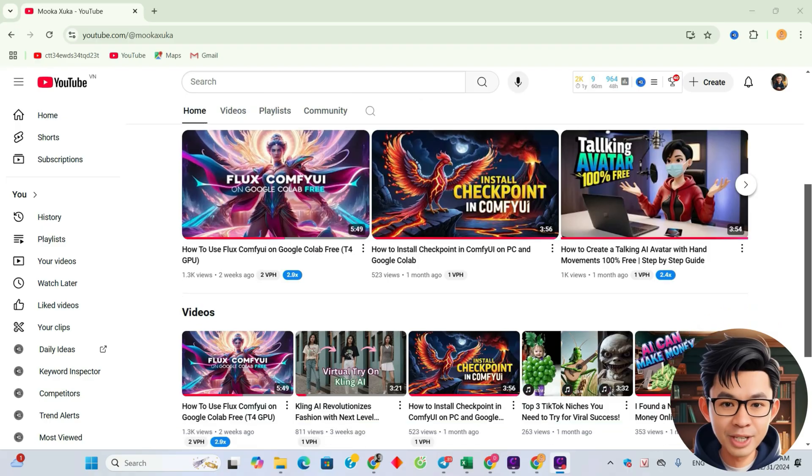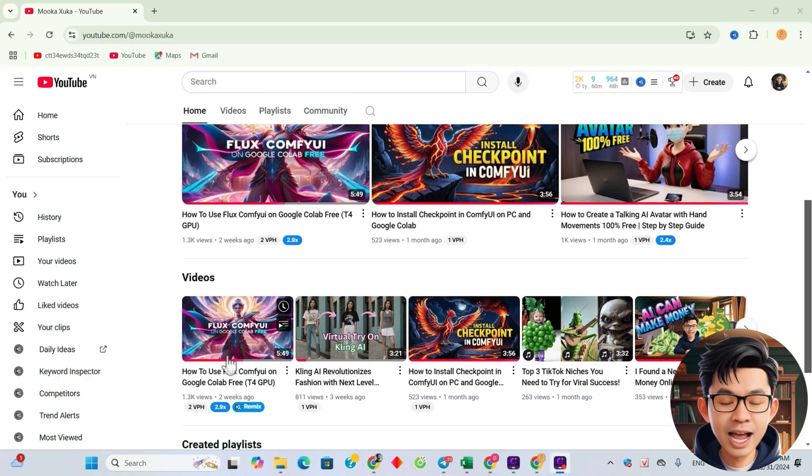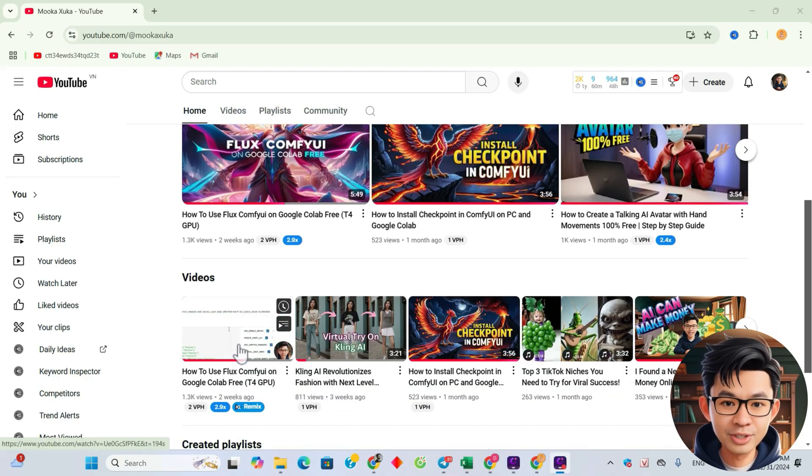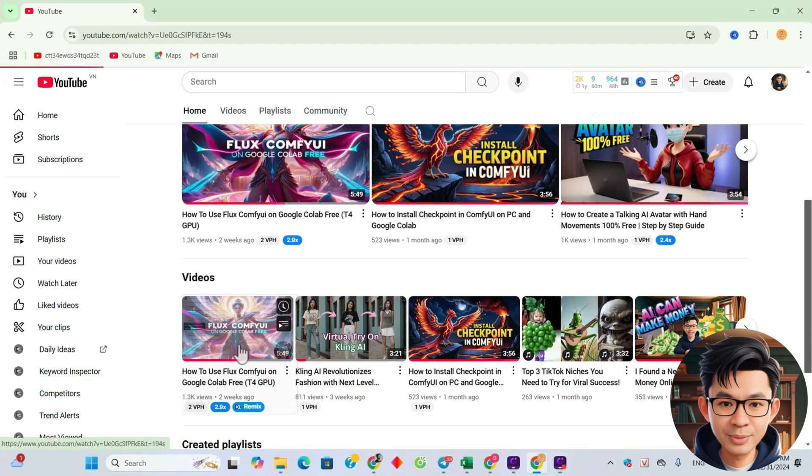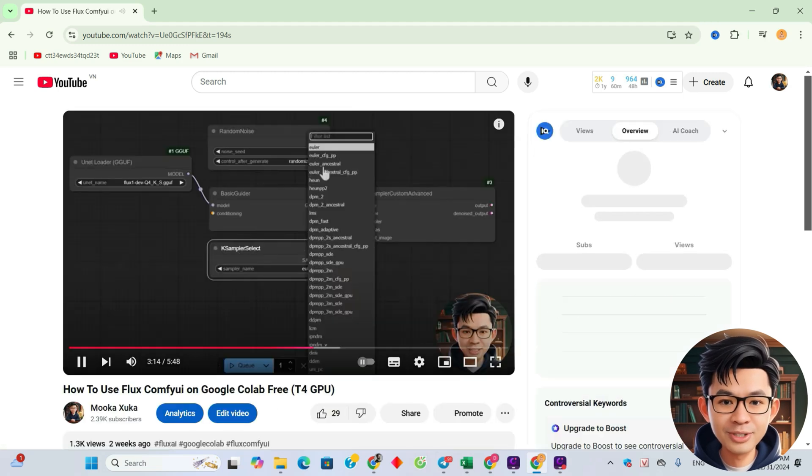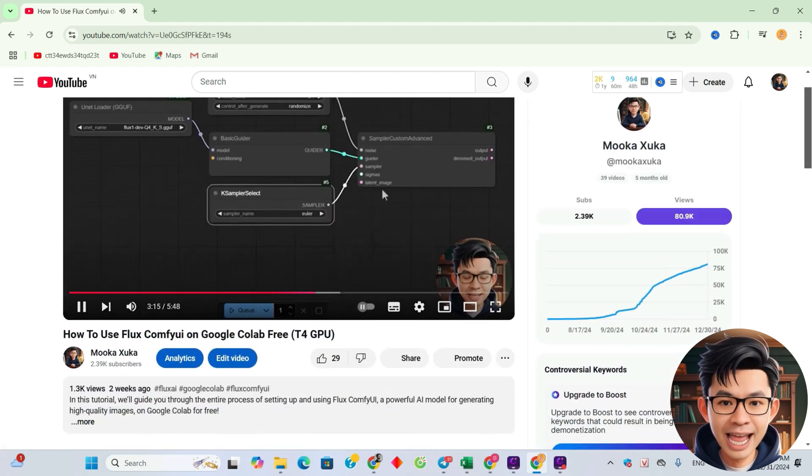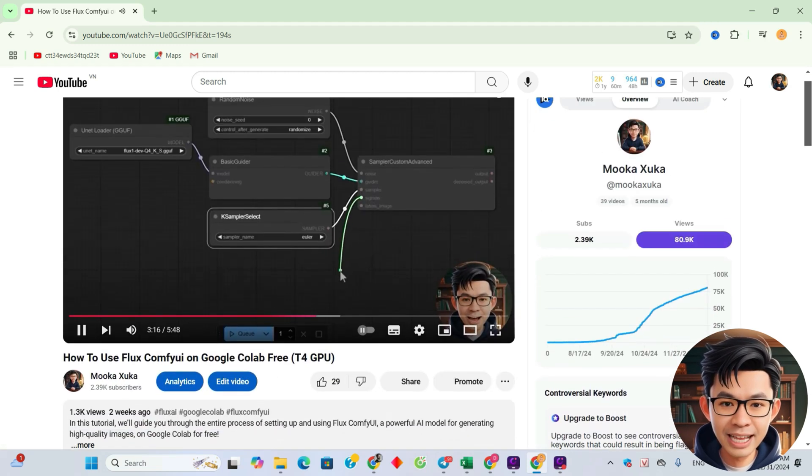Hey guys, in the previous video, I showed you how to use Flux ComfyUI on Google Colab for free to create stunning AI generated images. In this video, we'll take it a step further. I'll guide you on how to combine LoRa with Flux to create images with unique styles or themes. Let's get started.